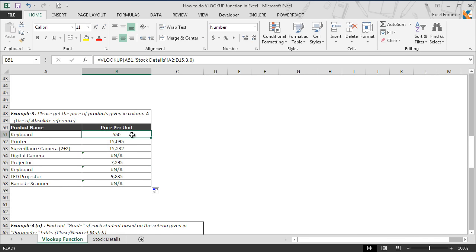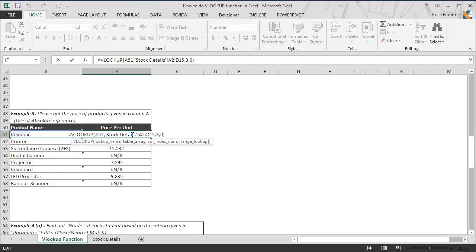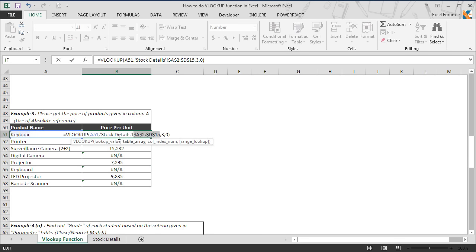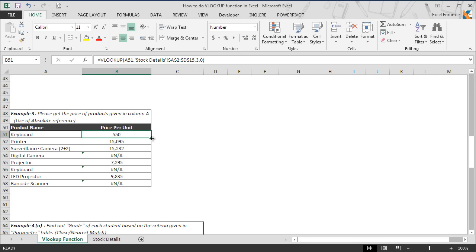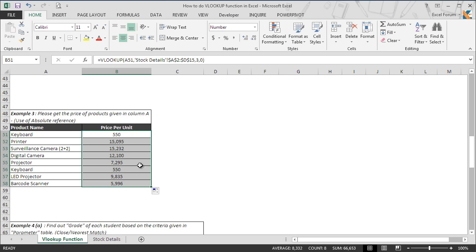In this situation, we will only freeze the table range since we'll be moving down and need the result for different lookup values, so we'll keep the lookup values as relative reference. Then we hit enter. The moment we amend the formula with the updated reference, we get the price per unit for all the products in the column successfully.